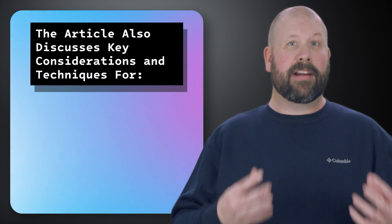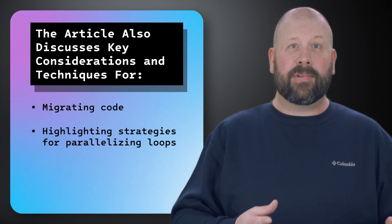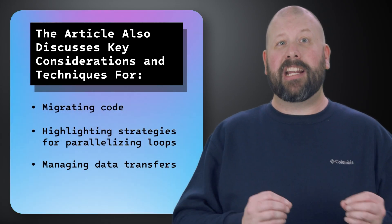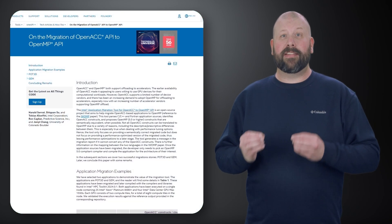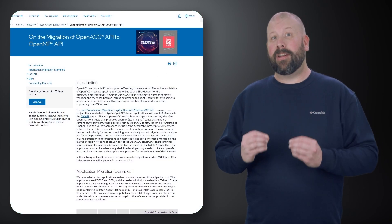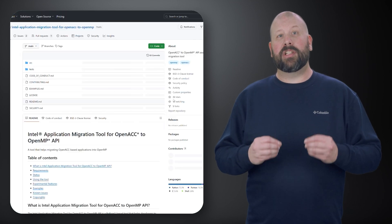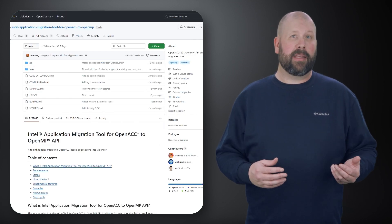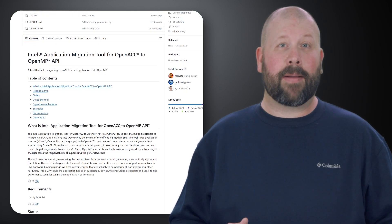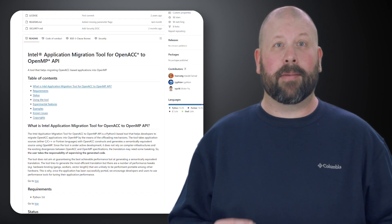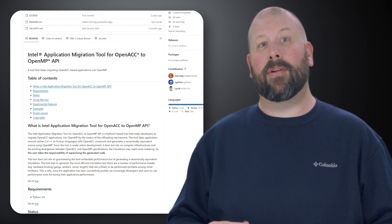The article also discusses key considerations and techniques for migrating code, highlighting strategies for parallelizing loops, managing data transfers, and optimizing memory usage. By understanding the nuances of the OpenMP API and its compatibility with OpenACC, developers can effectively refactor their code to achieve improved performance and scalability. This migration process is essential for maximizing the efficiency of applications running on modern heterogeneous computing platforms, enabling developers to harness the full potential of parallel computing technologies.